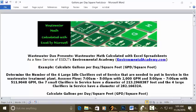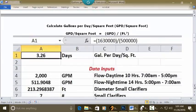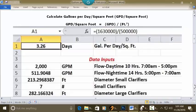We want to calculate the gallons per day per square foot based upon the clarifiers in service. We need the GPD, which is calculated in a separate standalone video, and we need the square feet of the surface area of all the clarifiers in service, also shown in a separate standalone video. Let's put all this into the solution by going to a blank Excel spreadsheet.